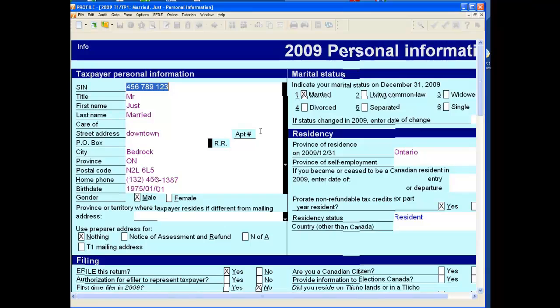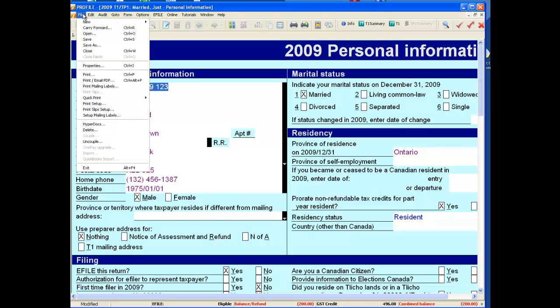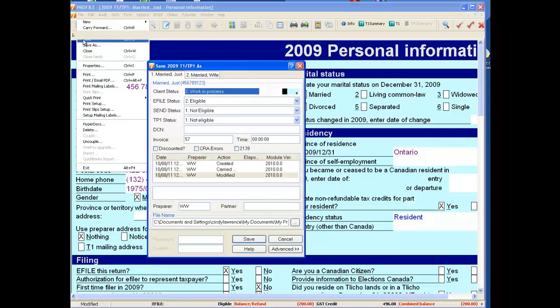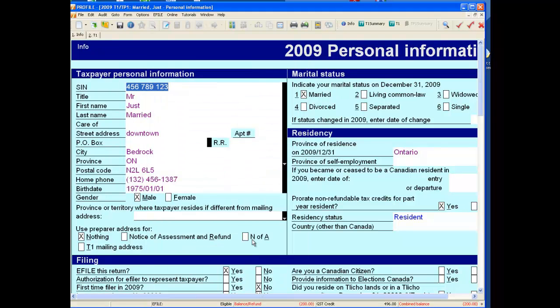You can type as many or as few letters as you wish, and it automatically carries forward into the 2009 return. Now we will close this return — File > Save — and save.